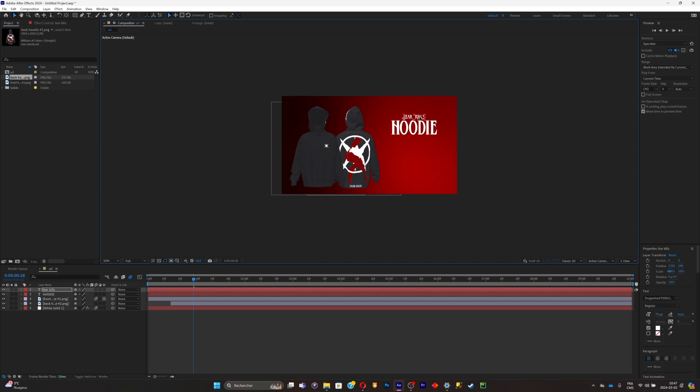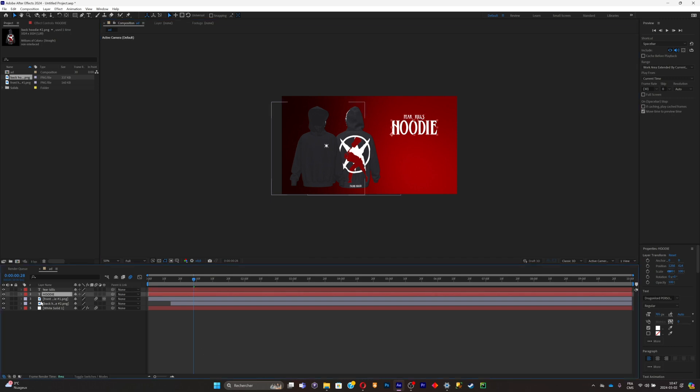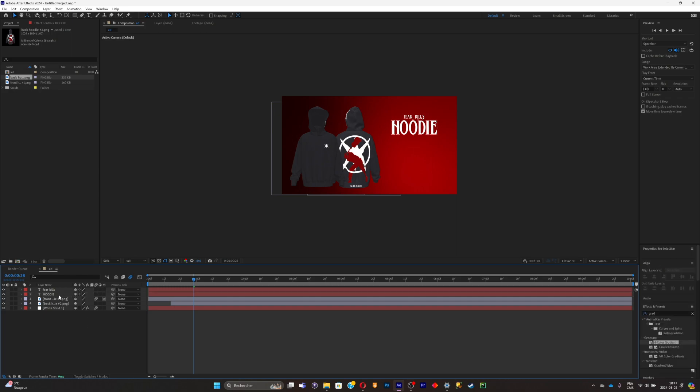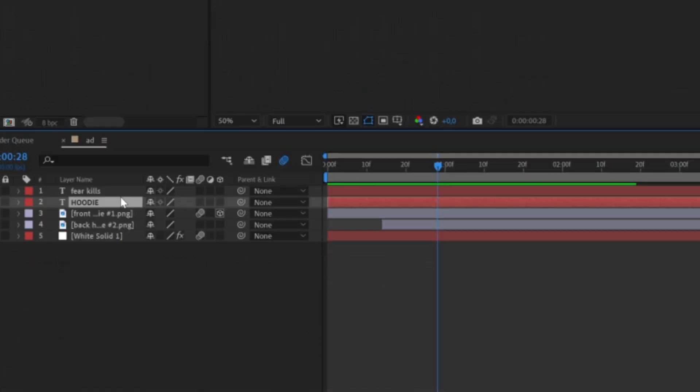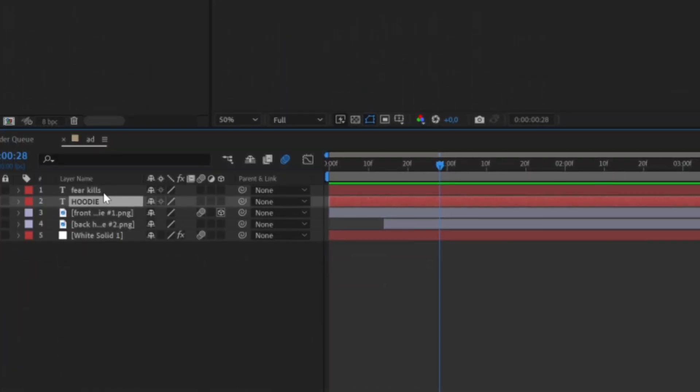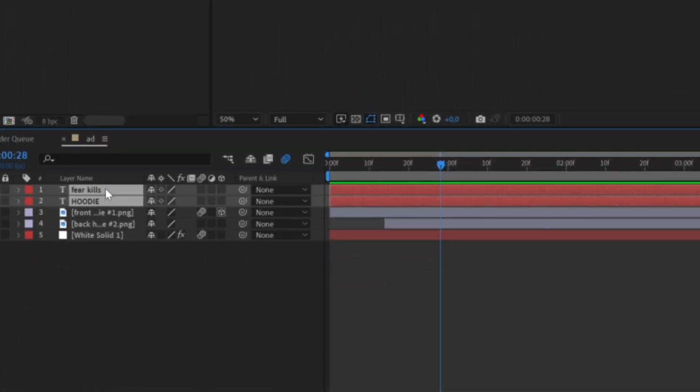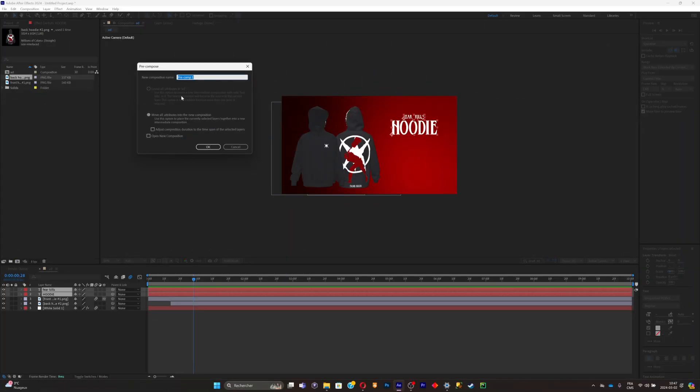What you can do to make all of the text move together is simply pre-comp them. Select the hoodie text and the Fear Kills text, and control shift C and name them text. Now you can move them, you can even scale them up.